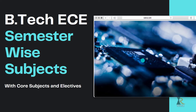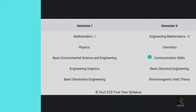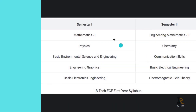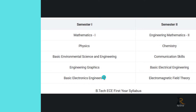Let's get into the video. Semester 1: Mathematics 1, Physics, Basic Environmental Science and Engineering, Engineering Graphics, Basic Electronics Engineering. And Semester 2: Engineering Mathematics 2, Chemistry, Communication Skills, Basic Electrical Engineering, Electromagnetic Field Theory.